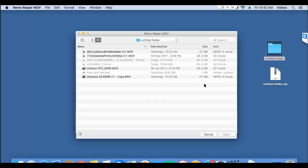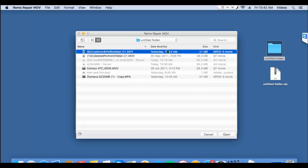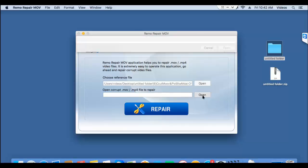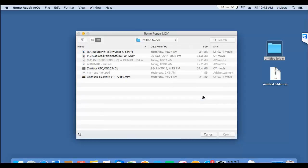So I'll select the corrupted video. As you can see here, I'm selecting an MPEG-4 movie file. And I'll click on the second button and select the corrupted MPEG-4 video.